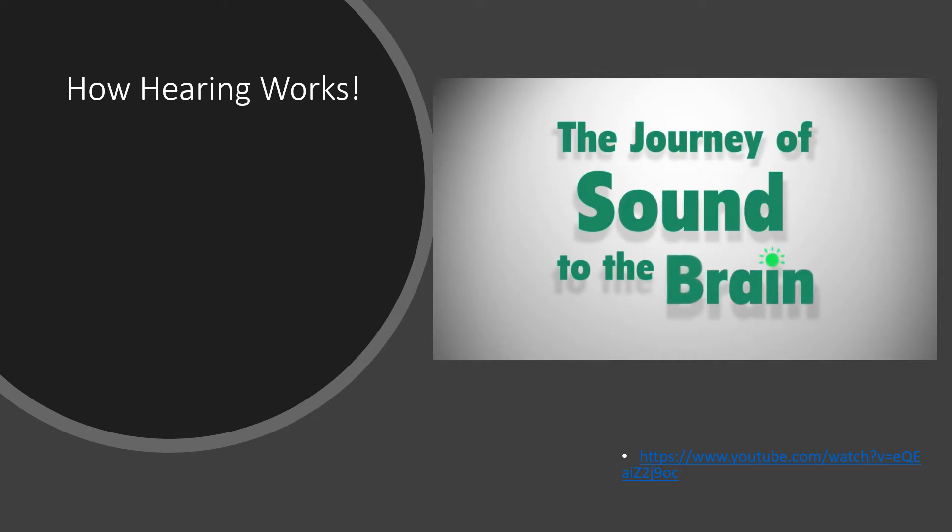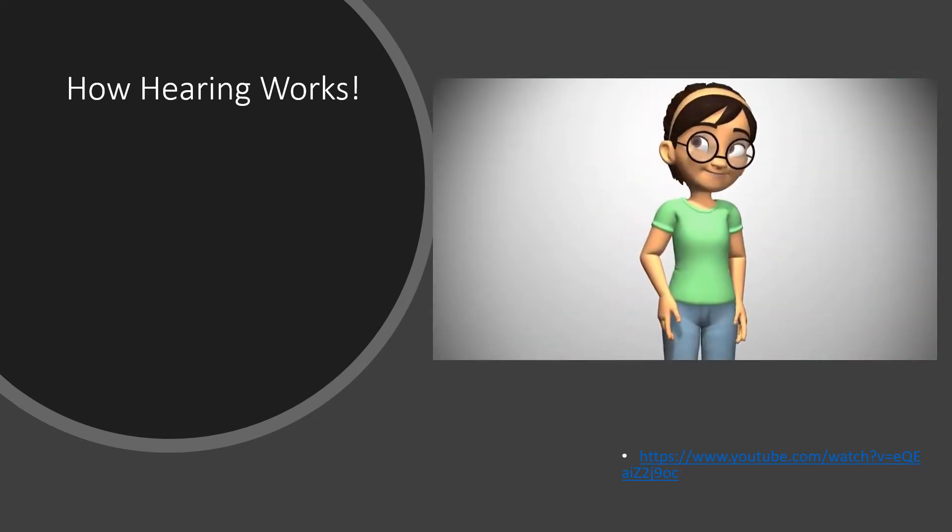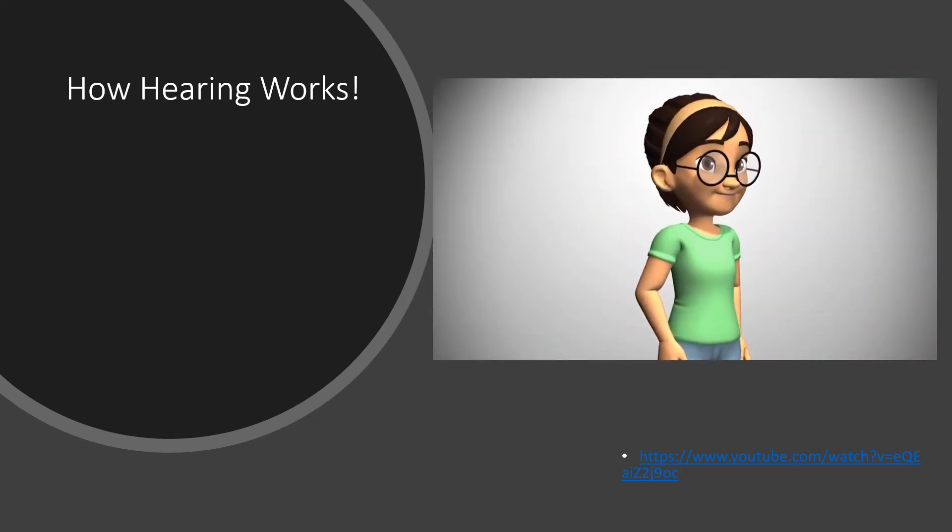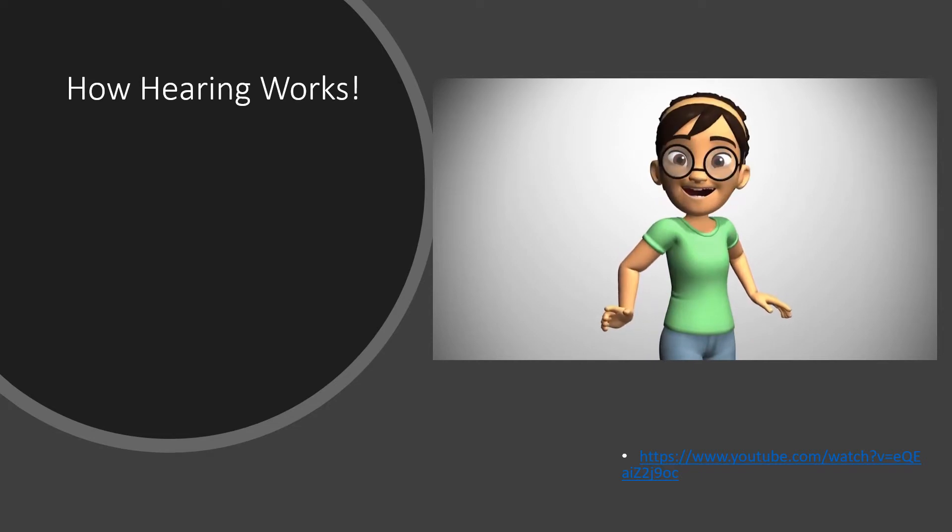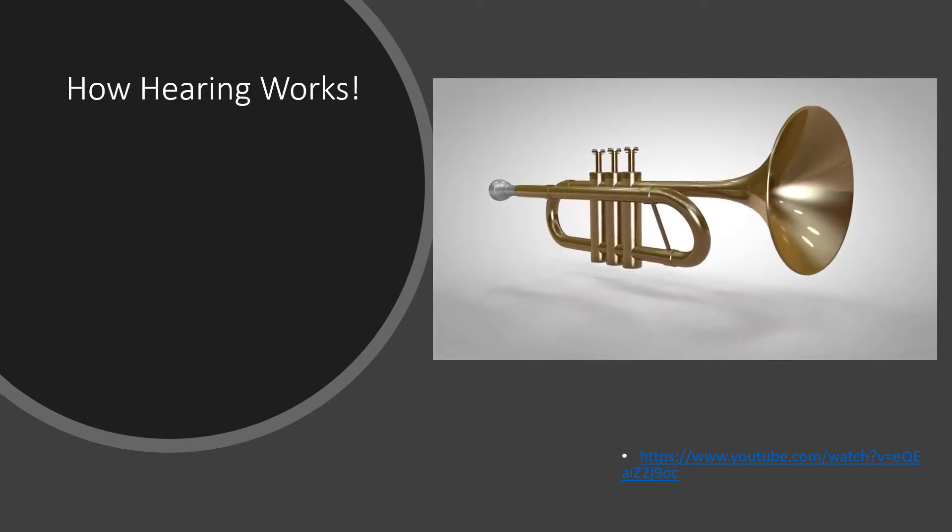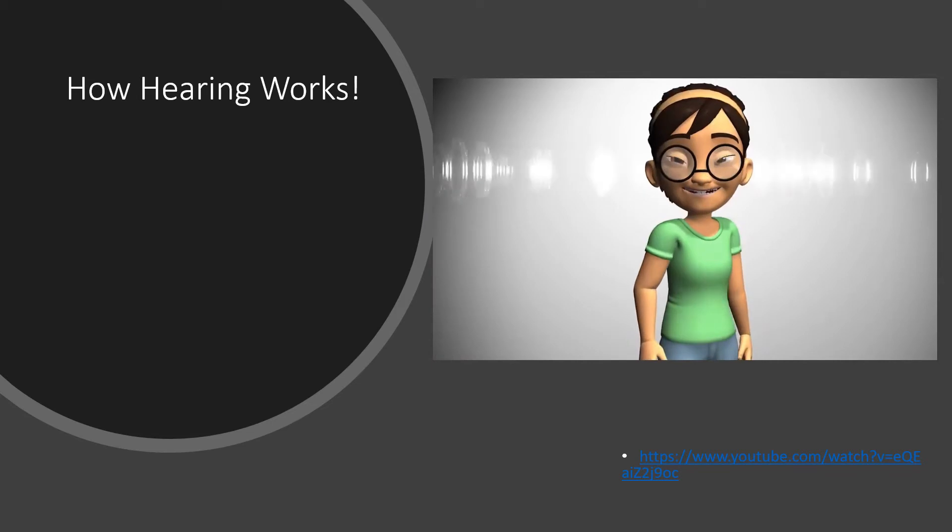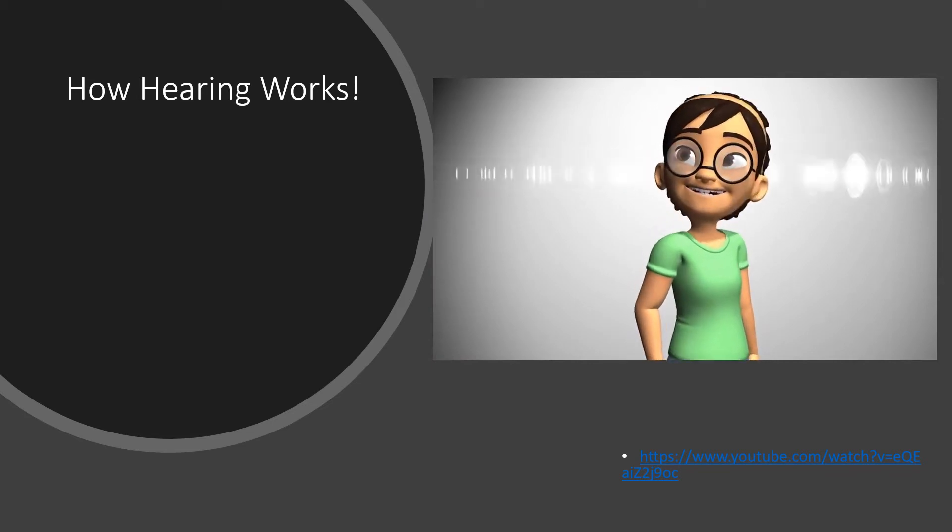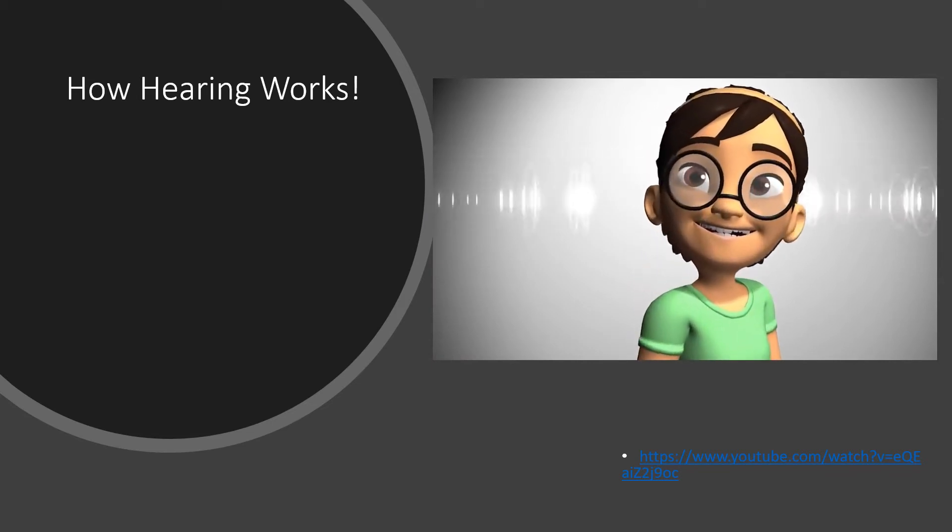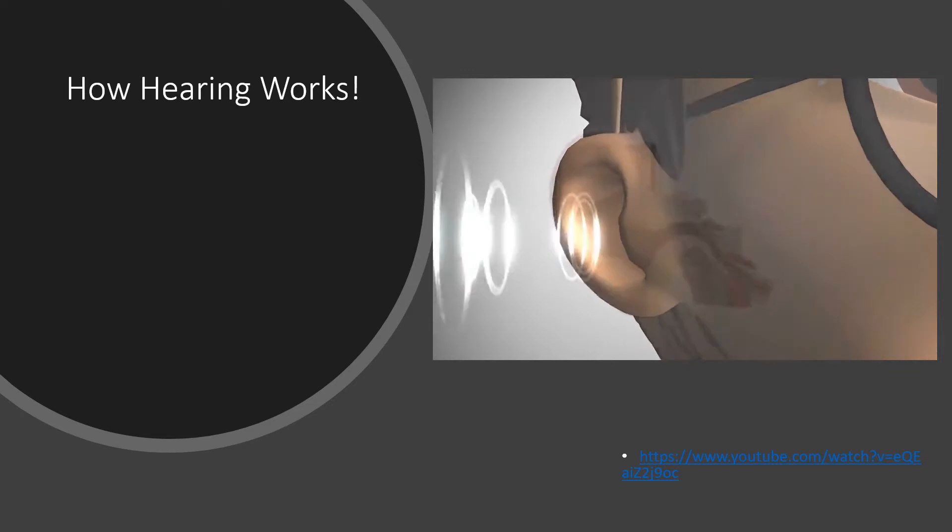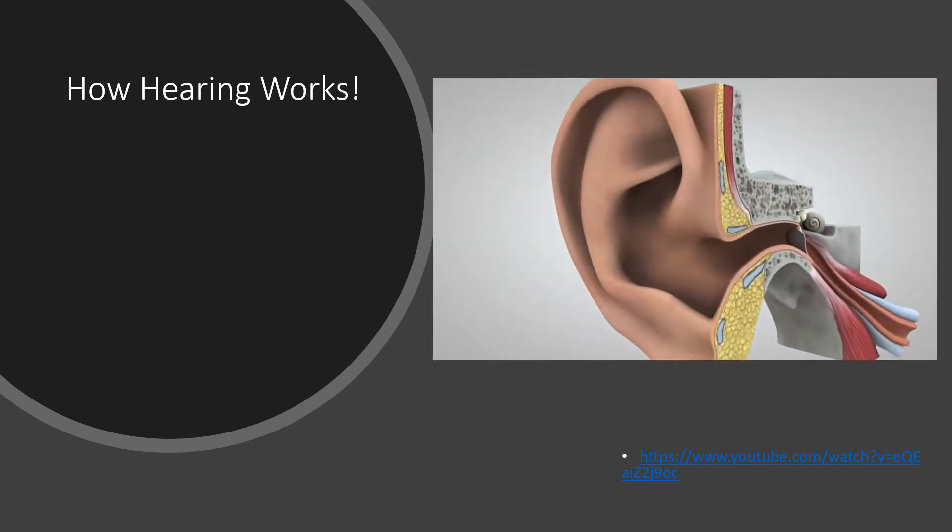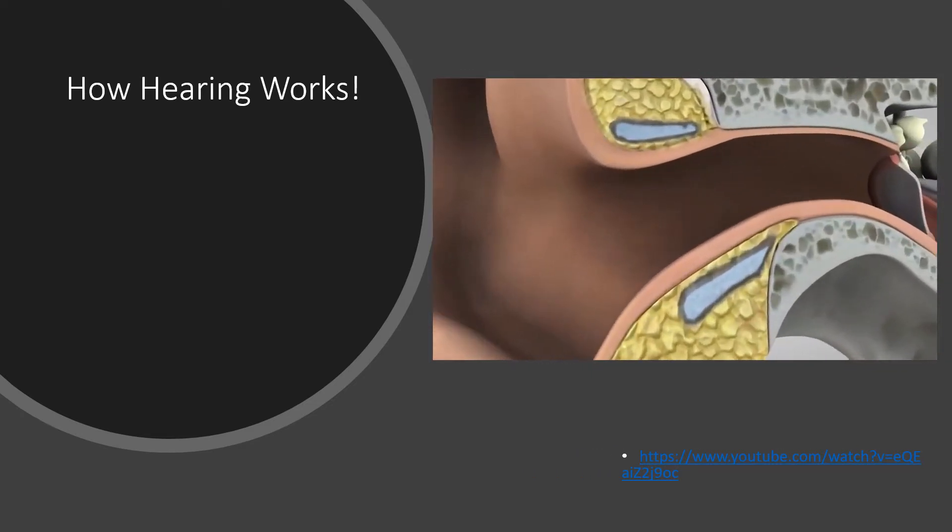Have you ever wondered how sounds make their way from the source all the way to your brain? Take a trumpet, for instance. When it's played, it makes sound waves in the air. The outer ear catches the waves, which then travel through a narrow passageway called the ear canal.